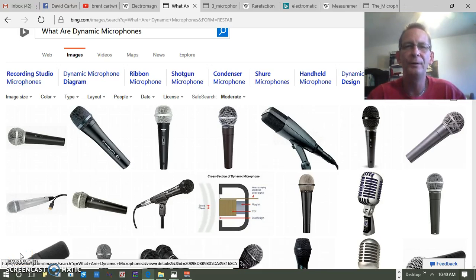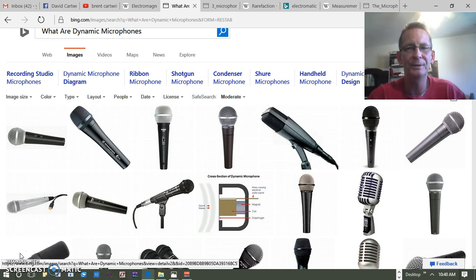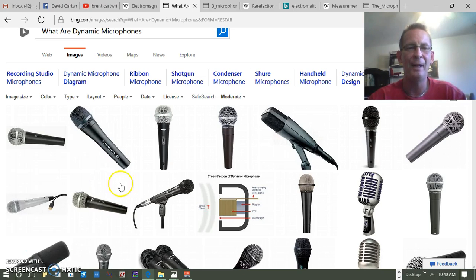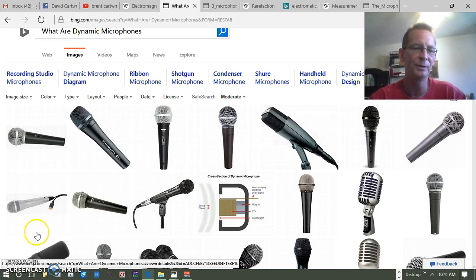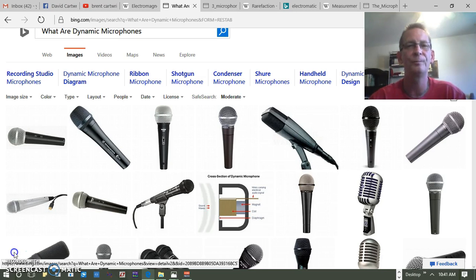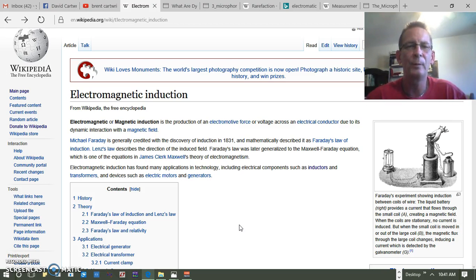Let's talk about the dynamic microphone inductor. There are a couple of different types, but we're going to address one. The problem with it is that it's electromagnetic induction, so the biggest thing we need to understand is what's happening. Electromagnetic induction is the production of an electromotive force or voltage across an electrical conductor.